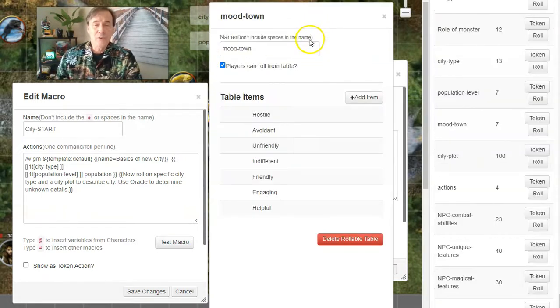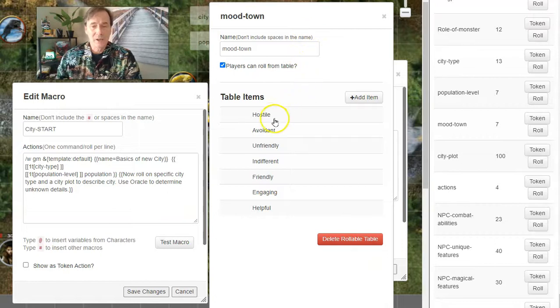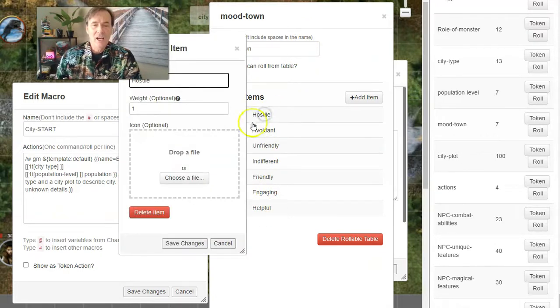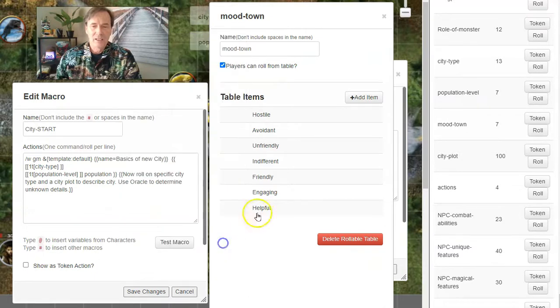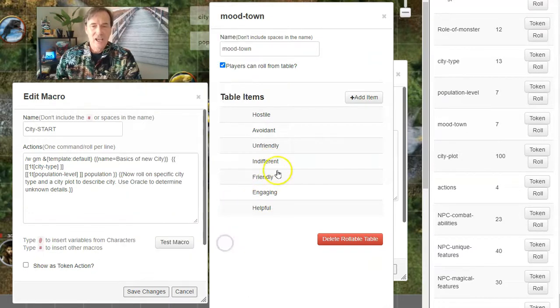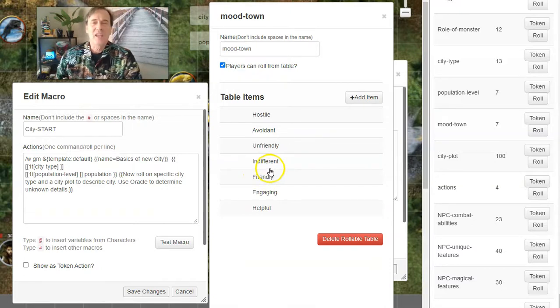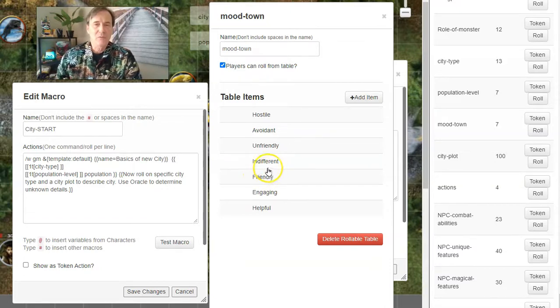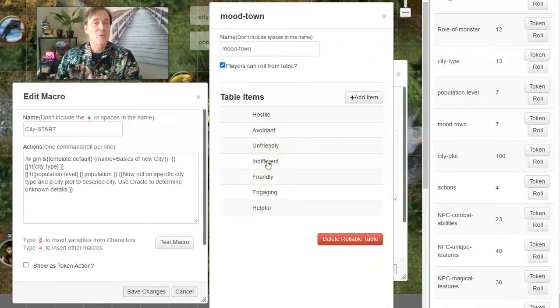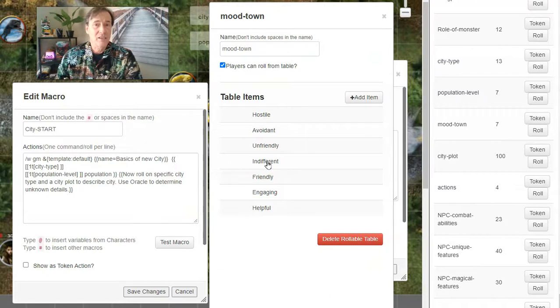So here's the rollable table for the mood in the town. Anything from hostile all the way up to helpful. Hostile would be a weight of one. Indifferent would be a weight of eight. So indifferent is sort of the average. You walk into a town, people really don't care if you're there or not.